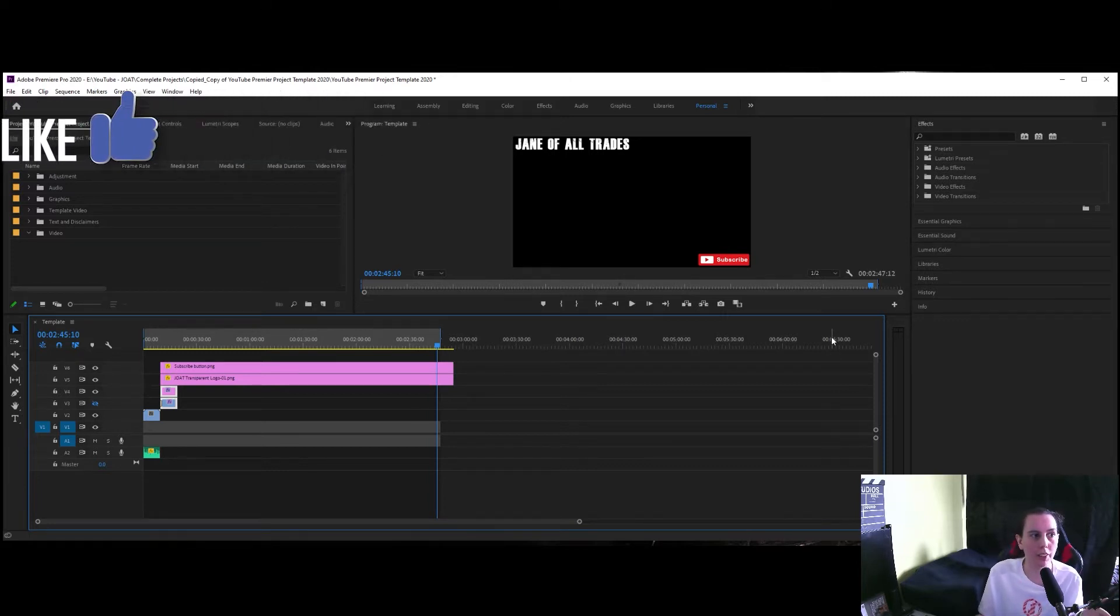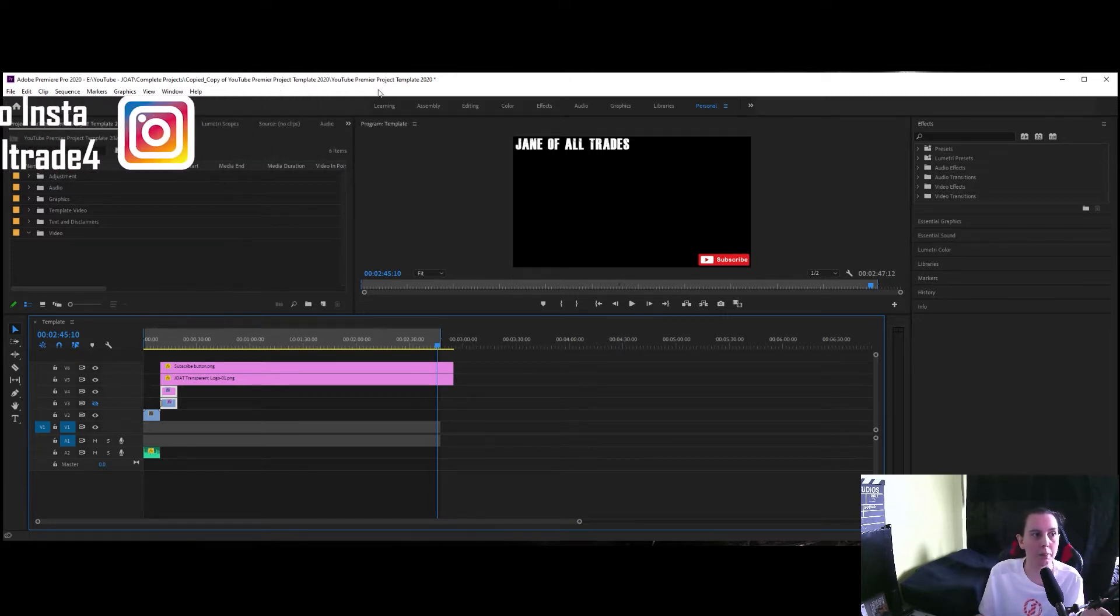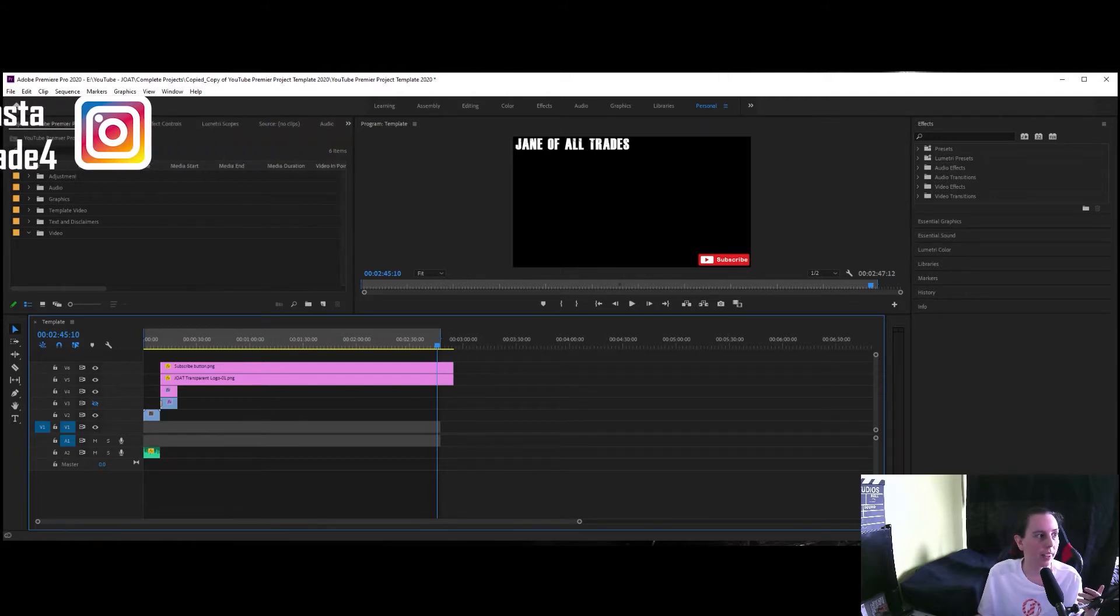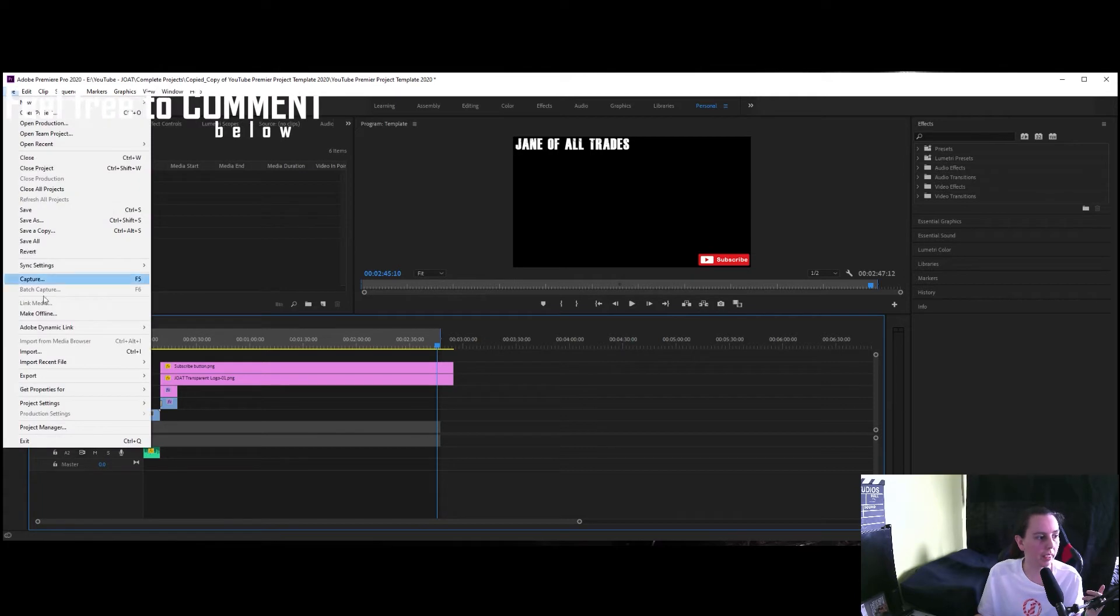So the project I've got in front of me is my Premiere project template, just very easy to work with. So what we do is we go to file,